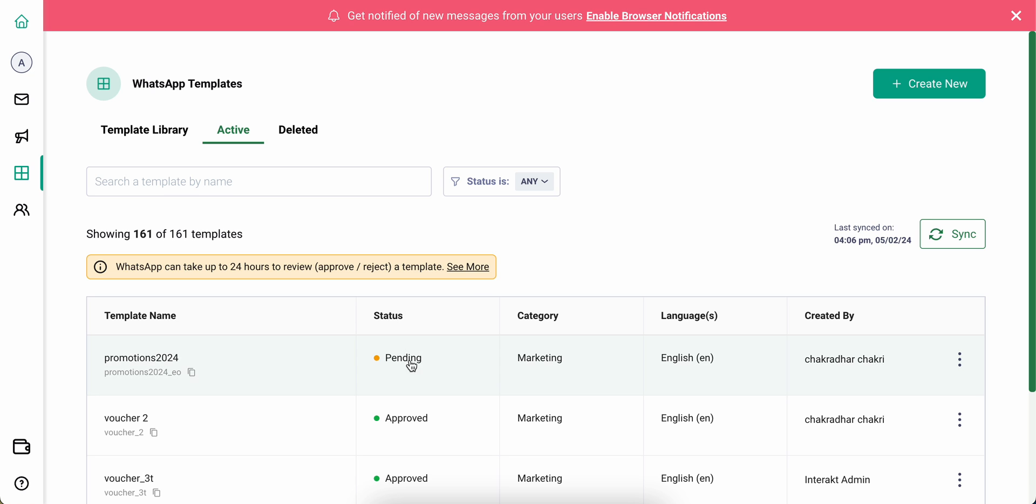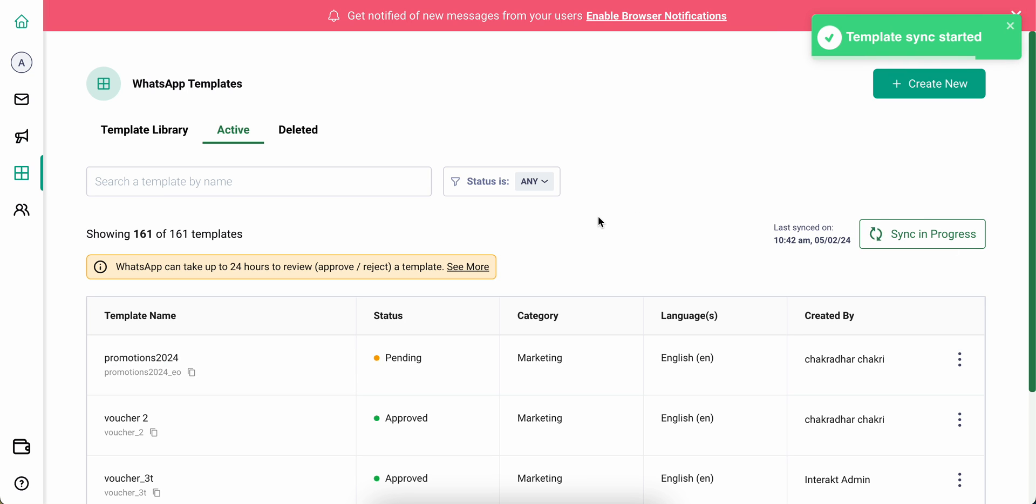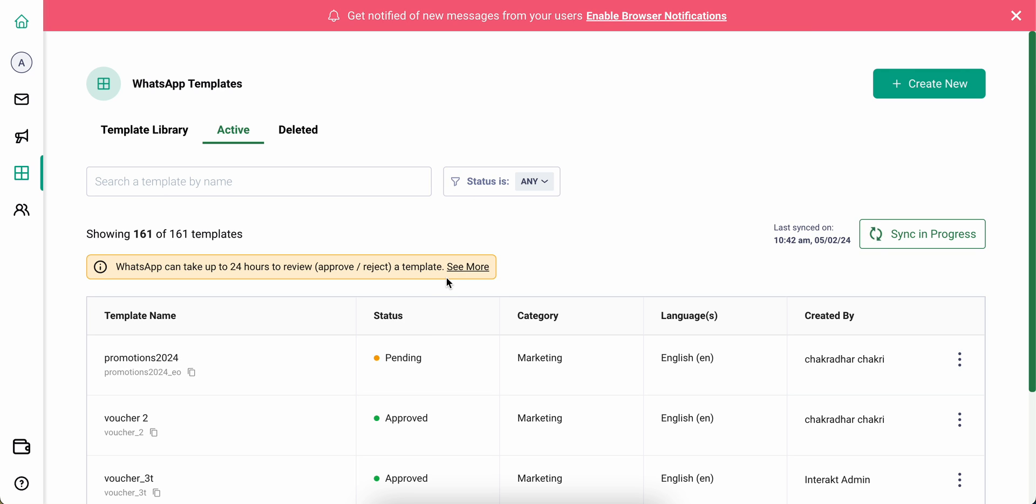If you think your template might be approved on Facebook Business Manager and it's still showing pending on your Tally Prime with WhatsApp account, you can simply click on sync so that your Tally Prime with WhatsApp account pulls the current status from Facebook Business Manager and updates it over here.